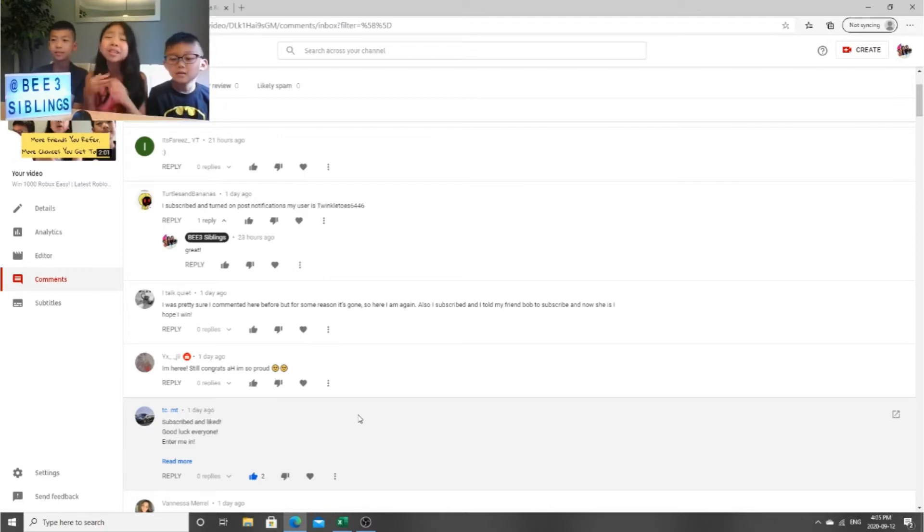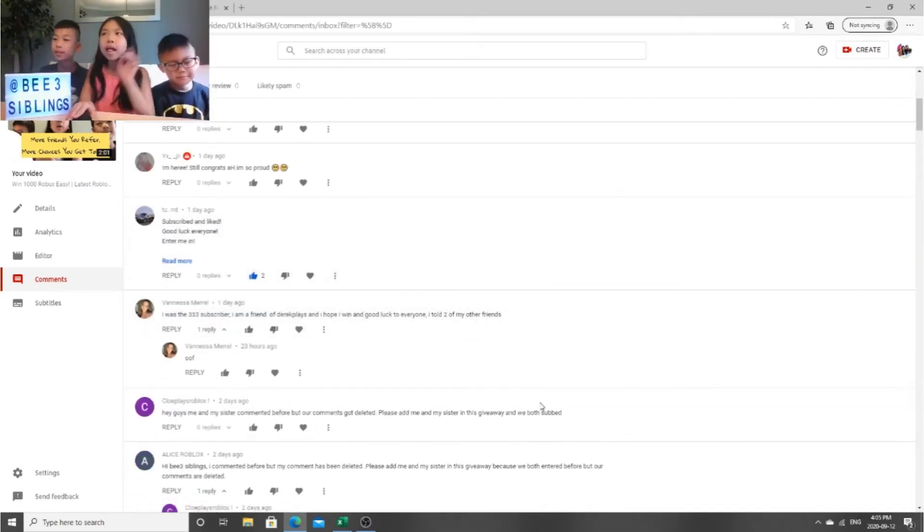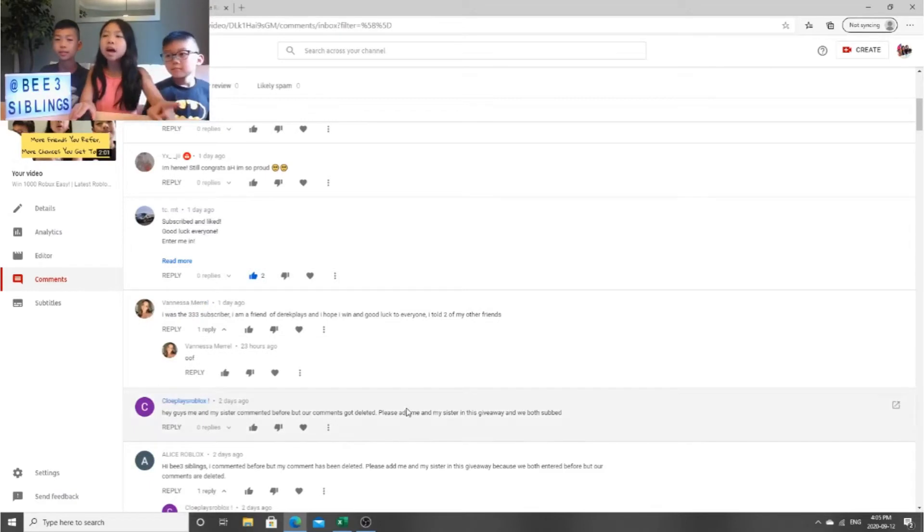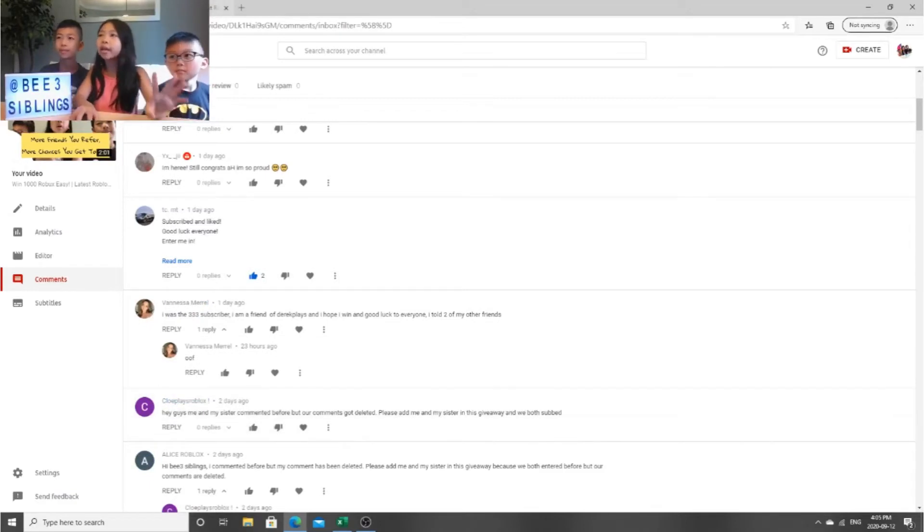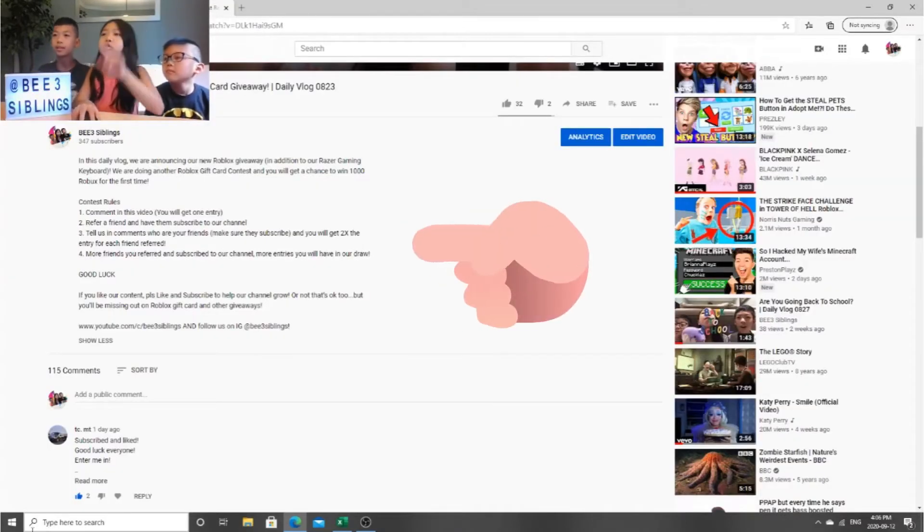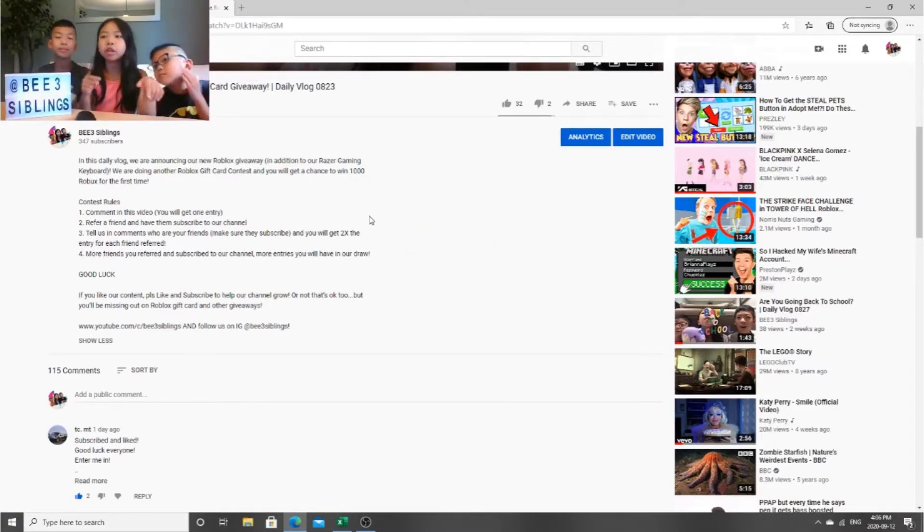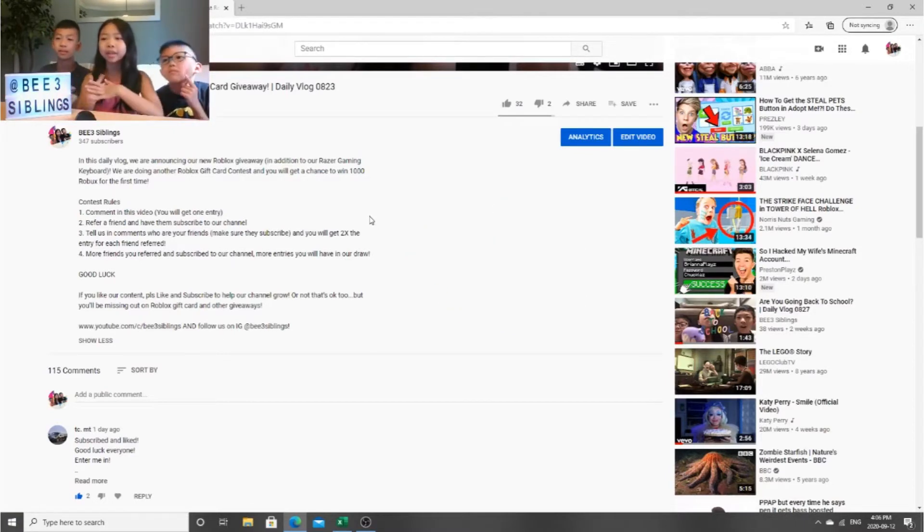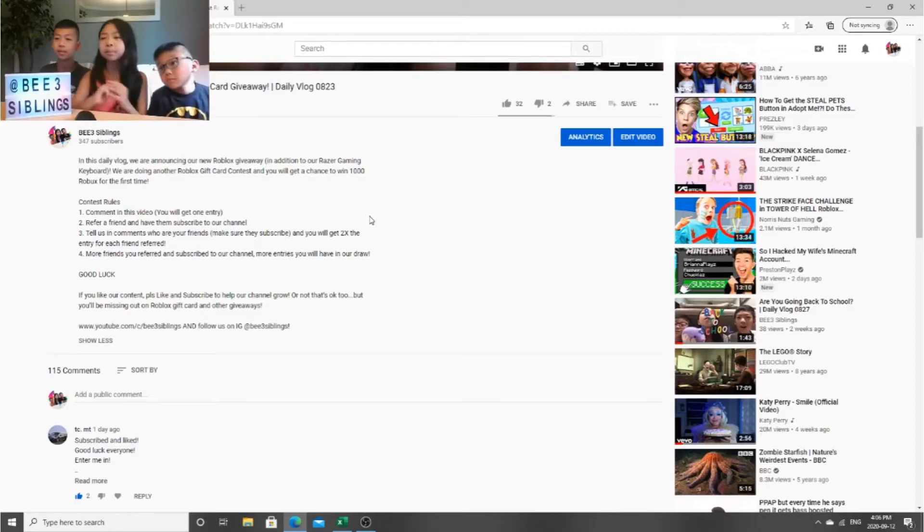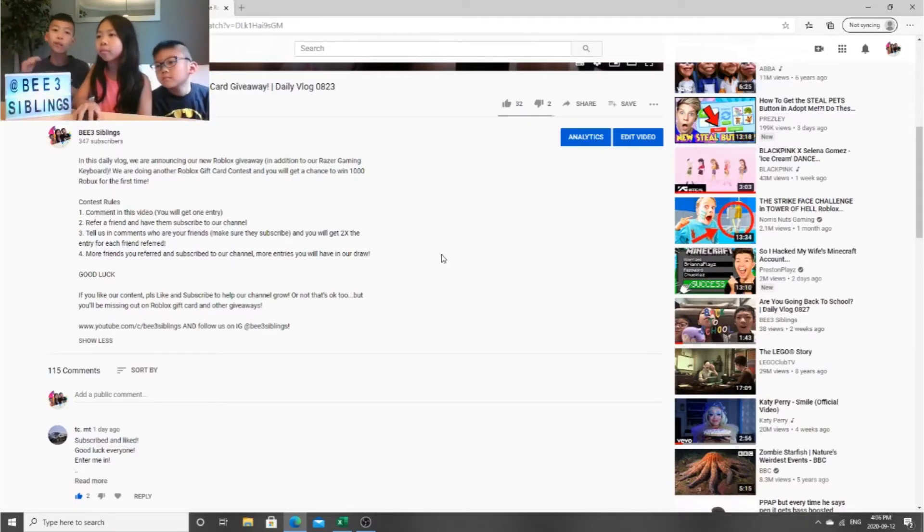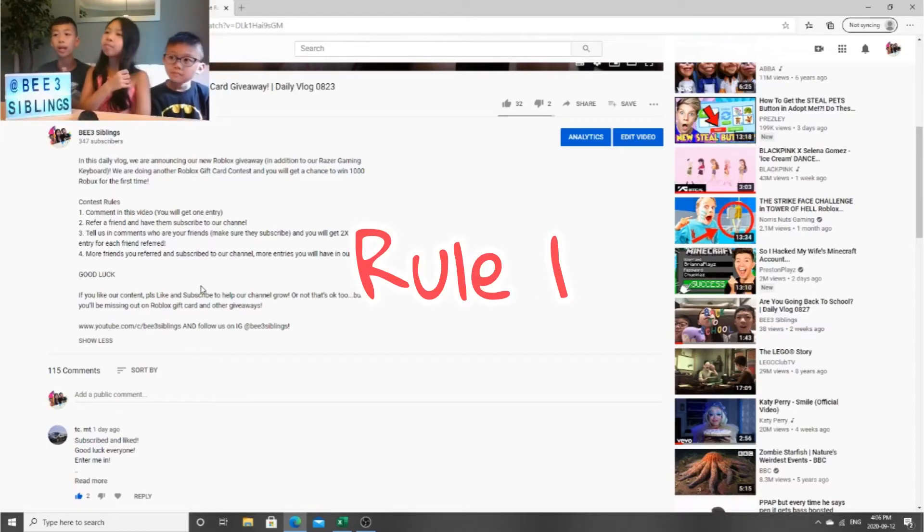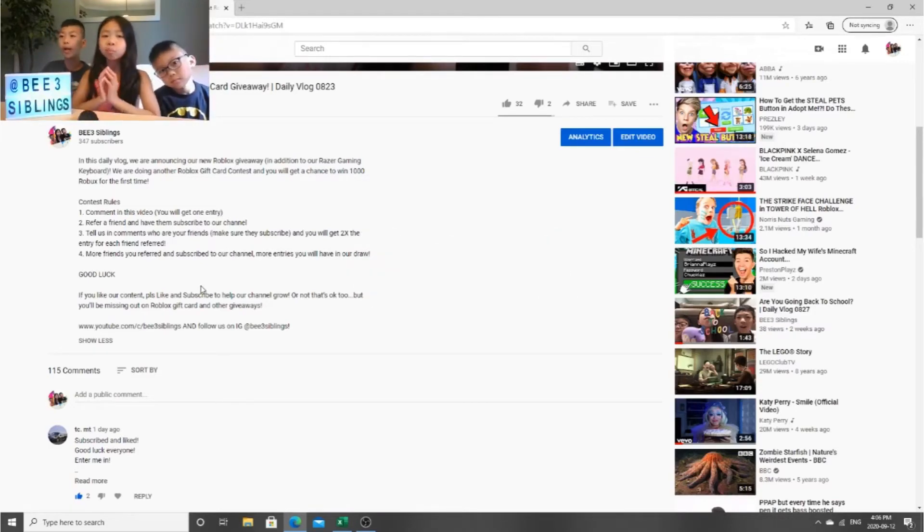Anyways, let's go and check the rules before we start the giveaway. We just want to make the rules clear enough for you guys so you know all the rules and you're not messing anything up. So here are the contest rules. The first rule is comment in this video and you guys will get one entry.